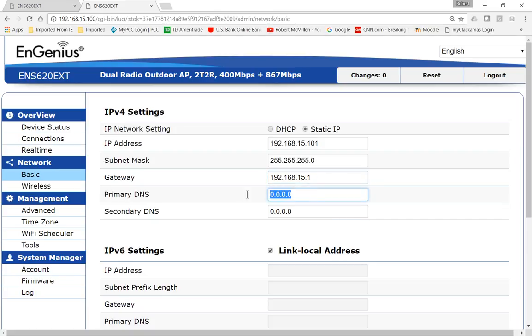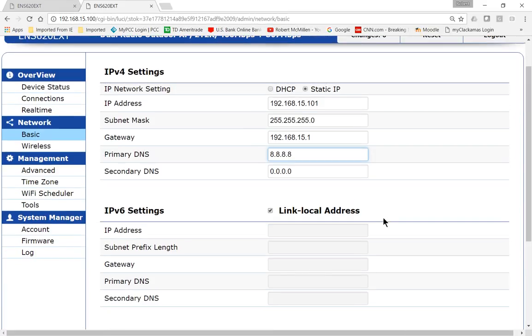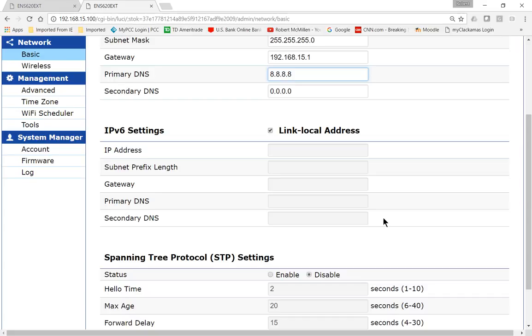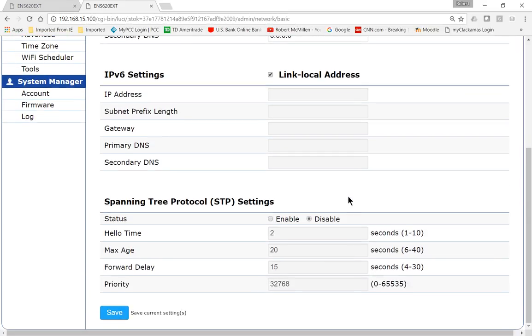We can also put in a primary DNS. I like to use Google's 8.8.8.8, and you can also put in a secondary one if you want. Now if you use IP version 6, you can also uncheck link local address and put in an IP address of your choice. In our case, we're just using IP version 4.